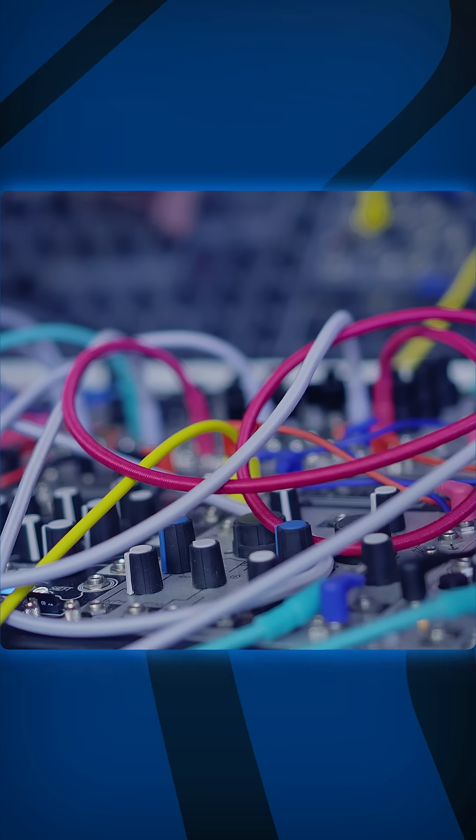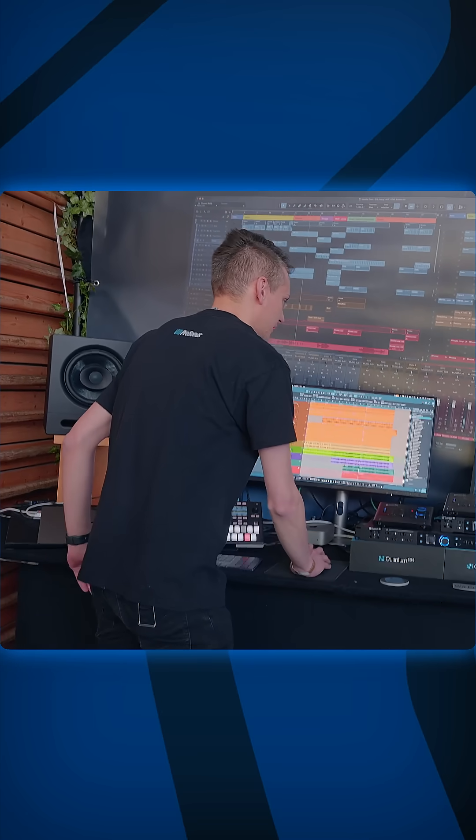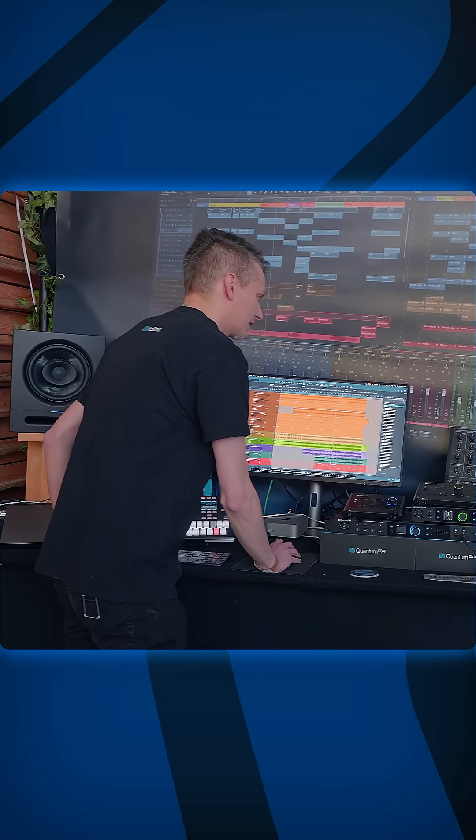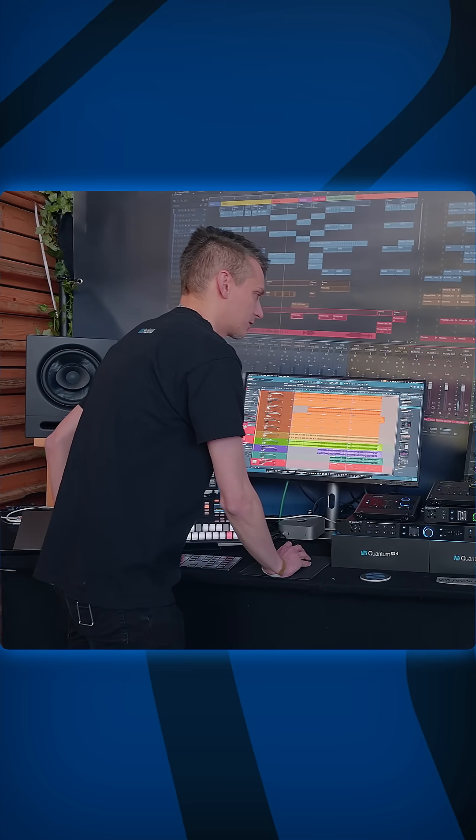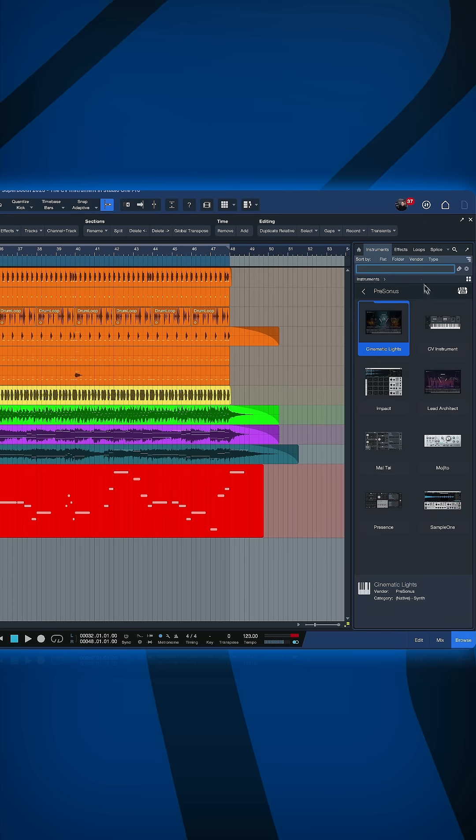Today I want to show you how we can integrate one of these modular systems in a modern digital workflow. The way we achieve this is with a new plugin that we have inside of Studio One Pro 7 and it's called the CV instrument.